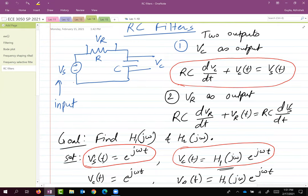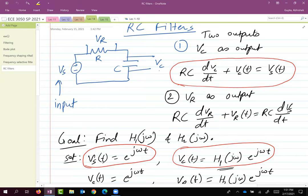If you look at the voltage across the capacitor, it's a low pass filter, which means that low frequency signals will pass through the circuit without any problem, but high frequency signals will get blocked. If you put in a high frequency VS, then VC will be almost negligible — essentially zero or a very small number. On the other hand, if VS is a very low frequency signal, you will almost see it as-is with some attenuation at the output VC.